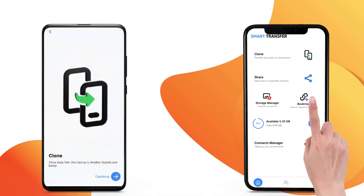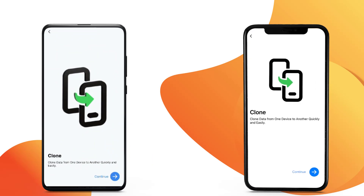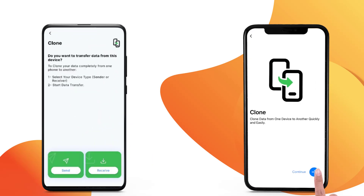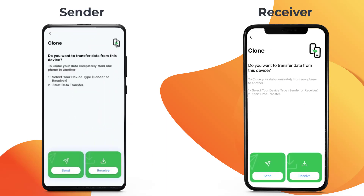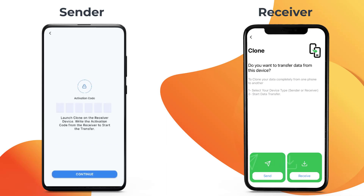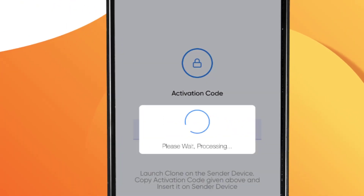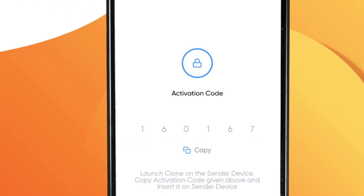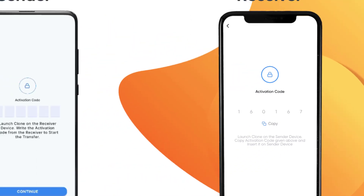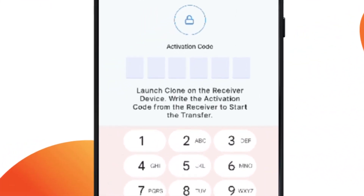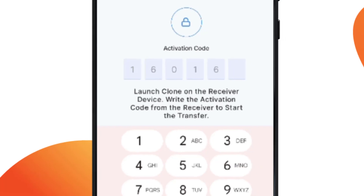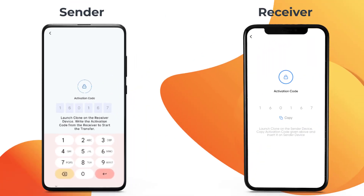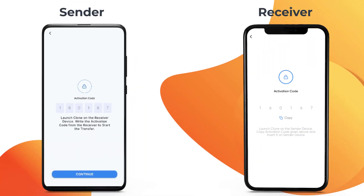Click on the Clone module and tap Continue. Select the Android device as the sender and the iPhone as the receiver. To establish a connection between both devices, enter the activation code shown on the receiver on the sender. Make sure both devices are connected to the same Wi-Fi.